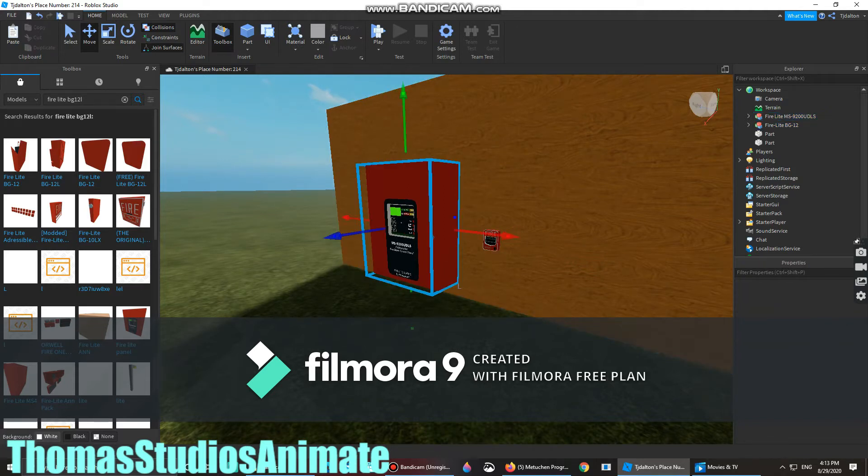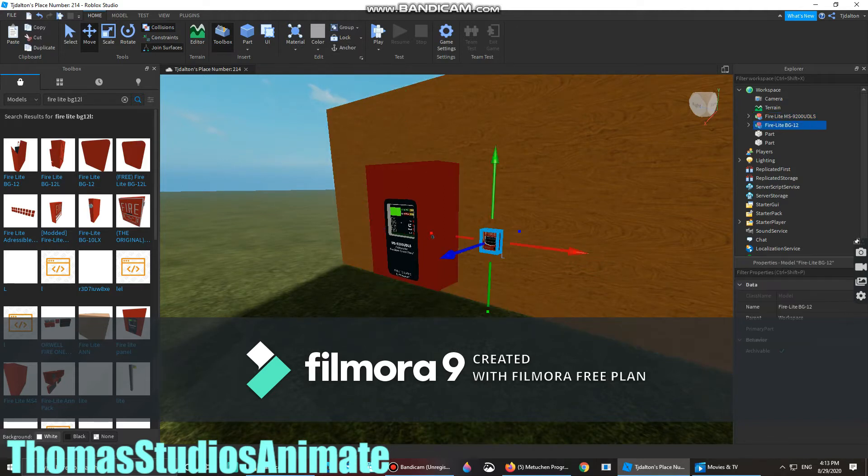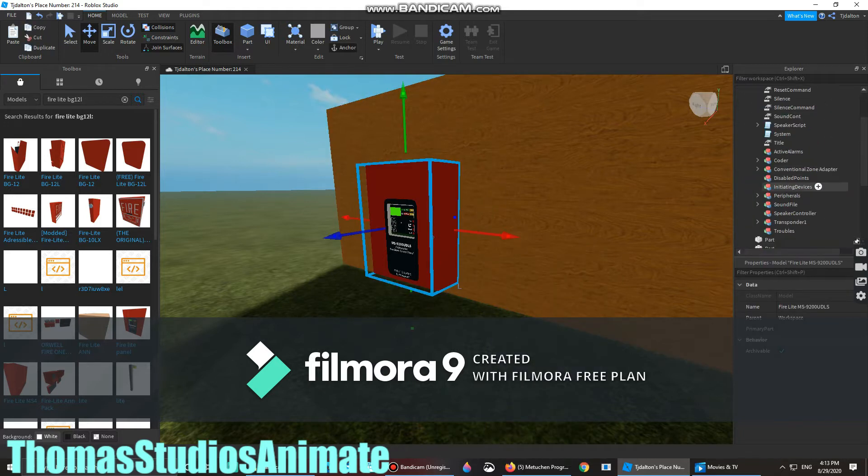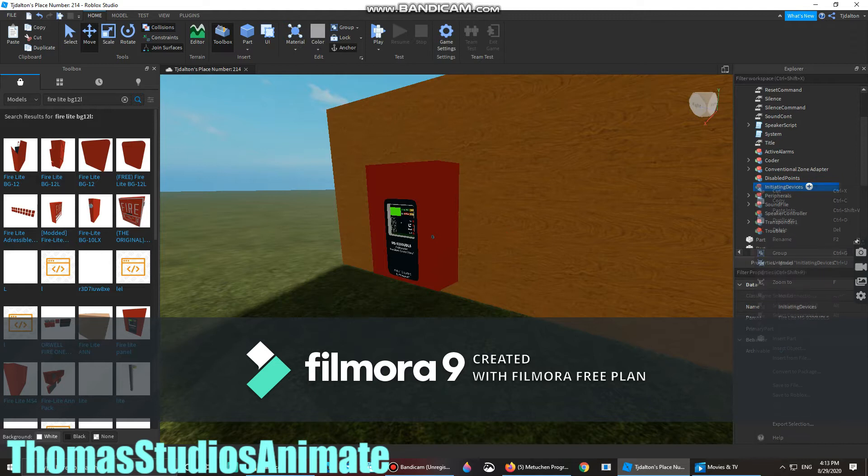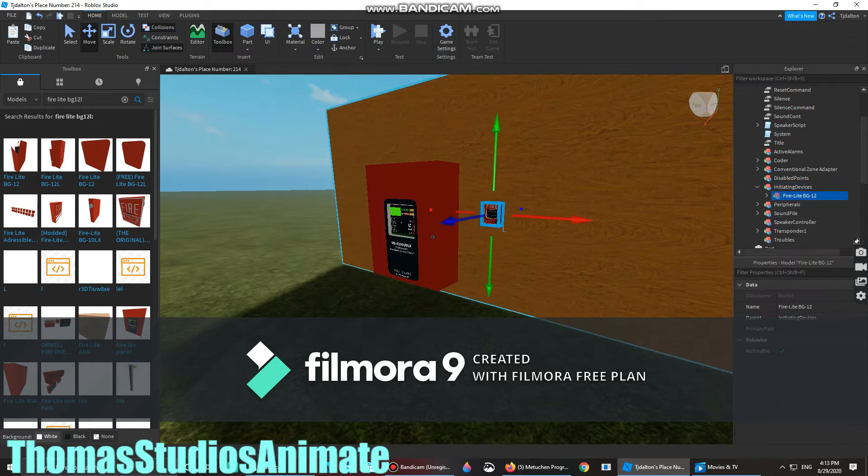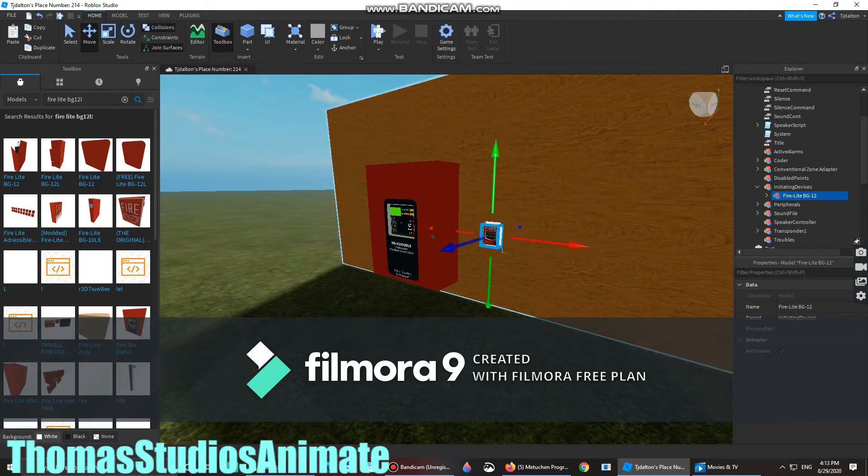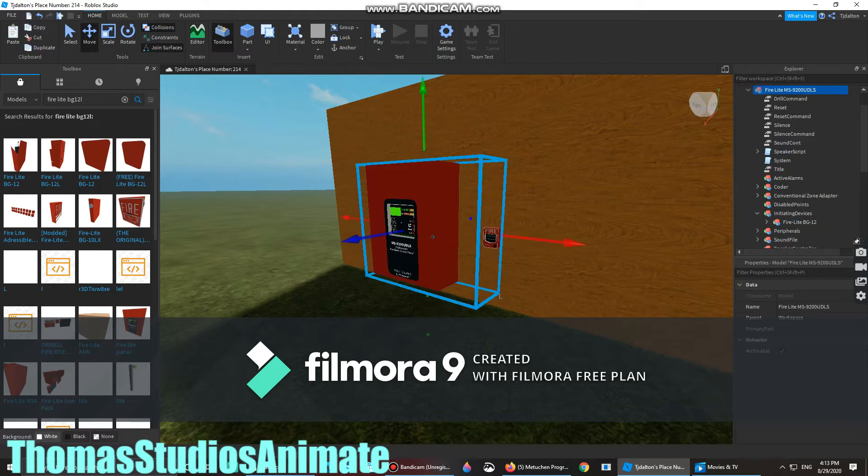What you want to do is cut it, click the panel, put it into initiating devices, and then paste. You can still drag it on the wall if necessary, and place it there.